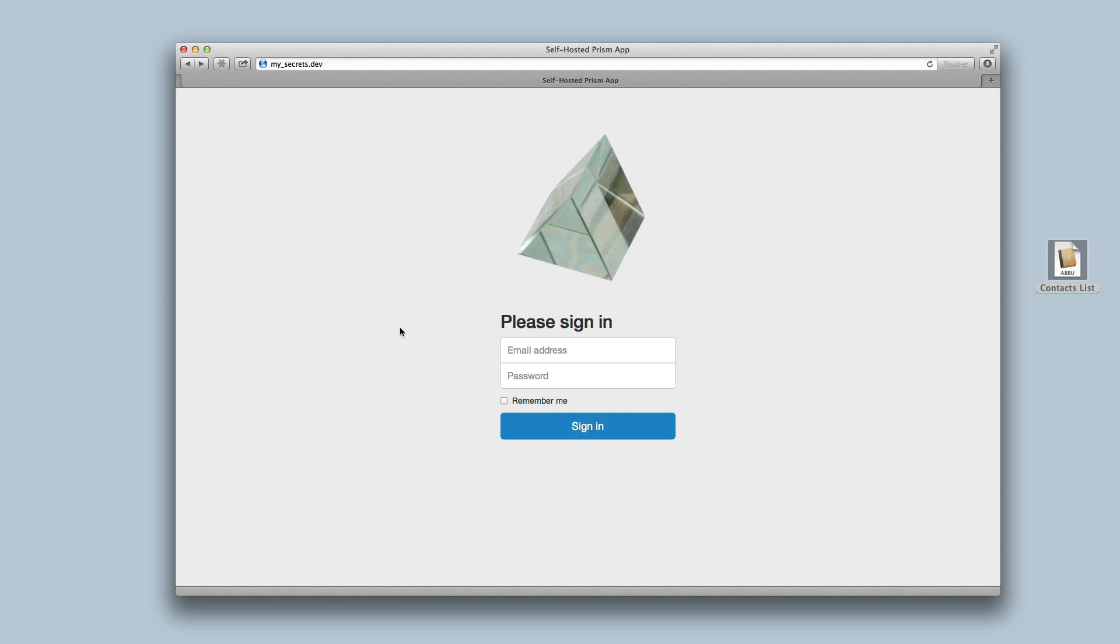Prism automatically installs a login page for us. What's really convenient about this is that Prism already knows the usernames and passwords we use to log into other websites. I'll just go ahead and enter my Facebook account information.